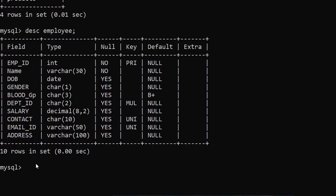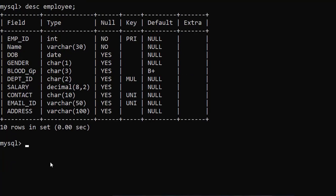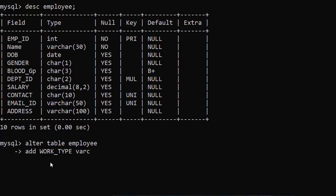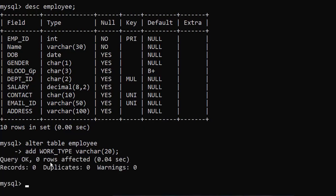Suppose you want to add a column — you have to use the ALTER command. We are going to add one column; the column name is work_type, representing the type of work of an employee. The command is: ALTER TABLE employee ADD work VARCHAR(20); — semicolon, enter. Query OK means one column has been inserted or added in the table employee. By default, this column is added at last.